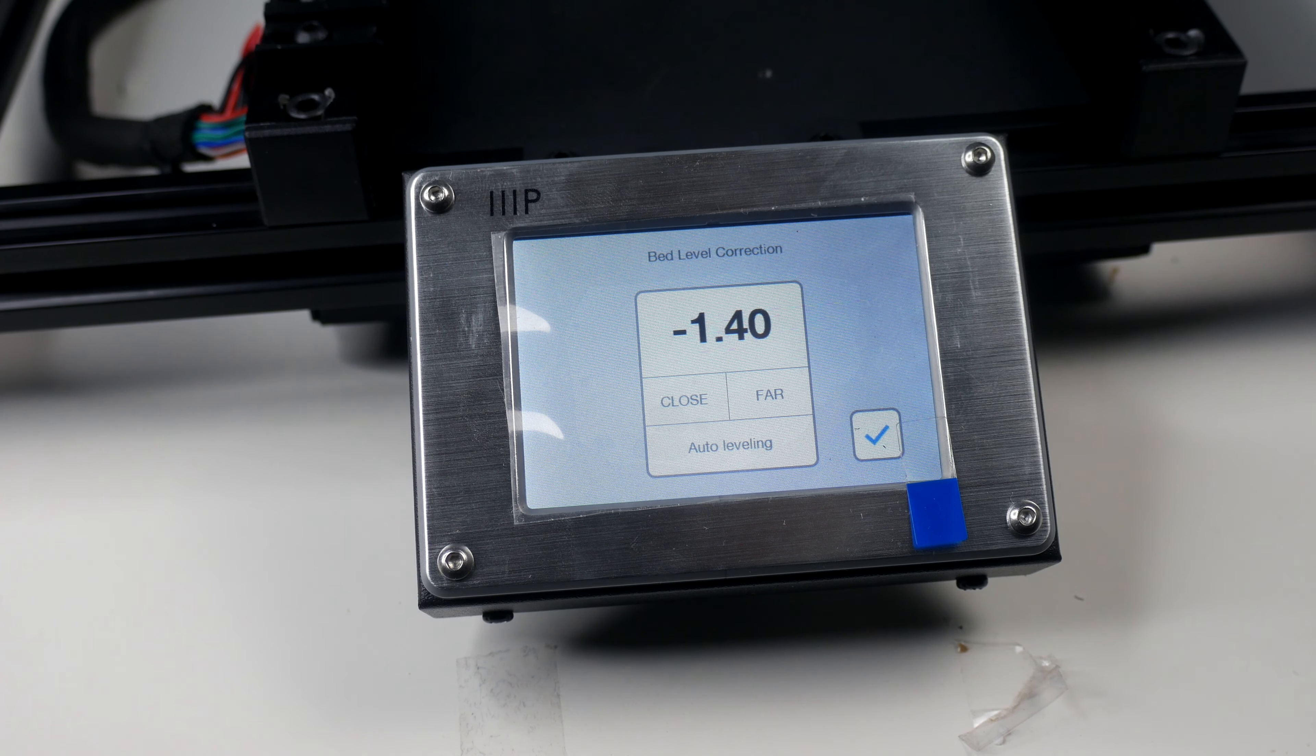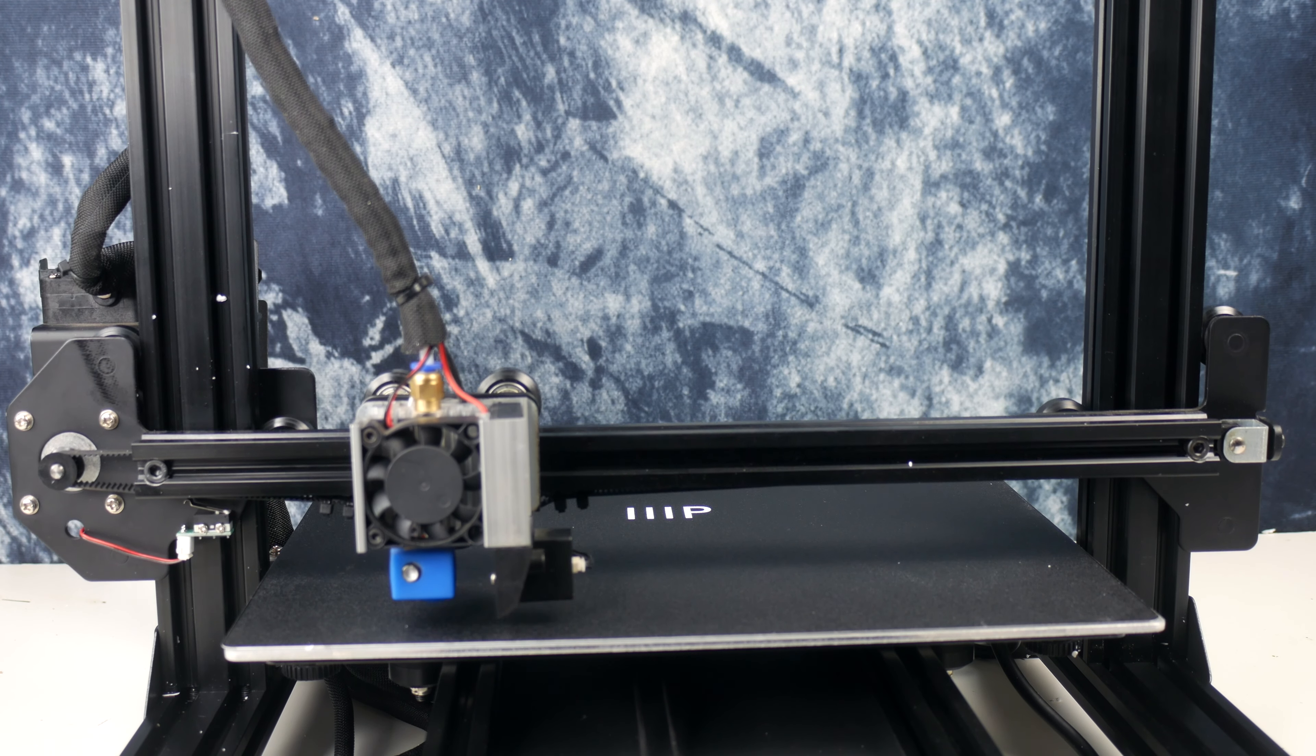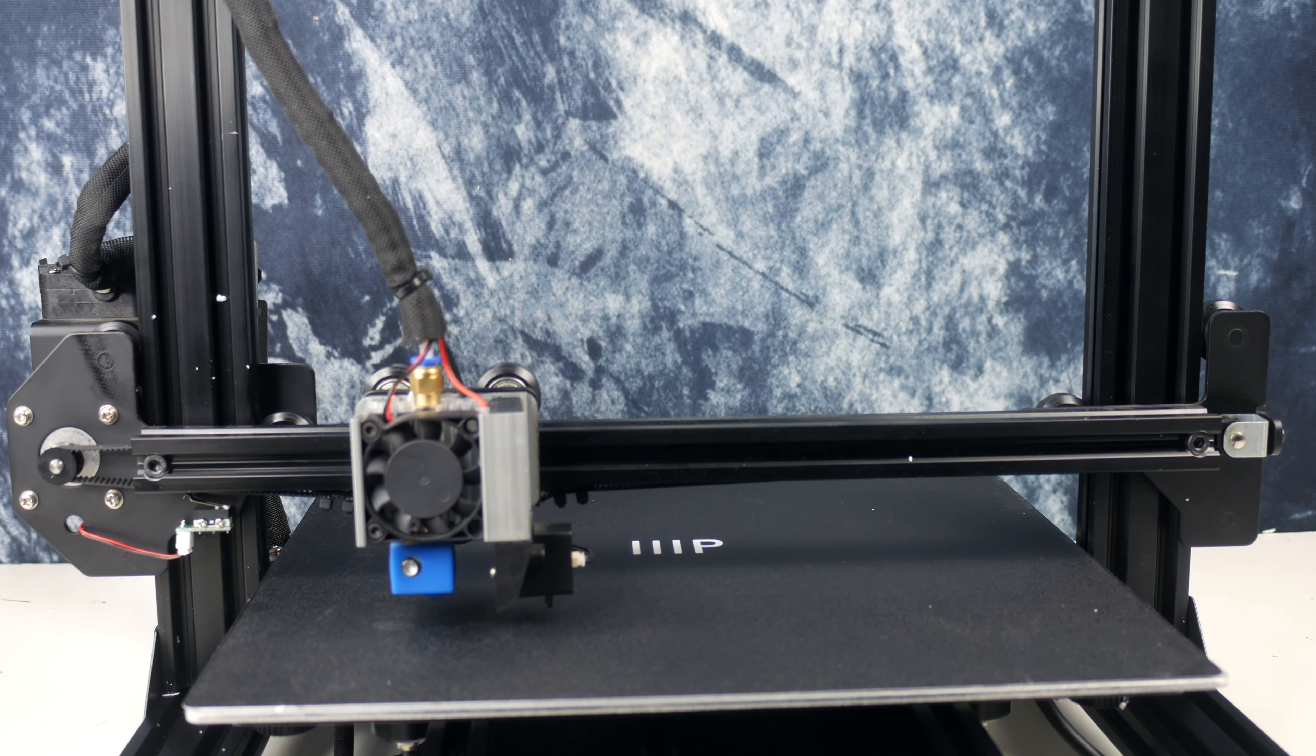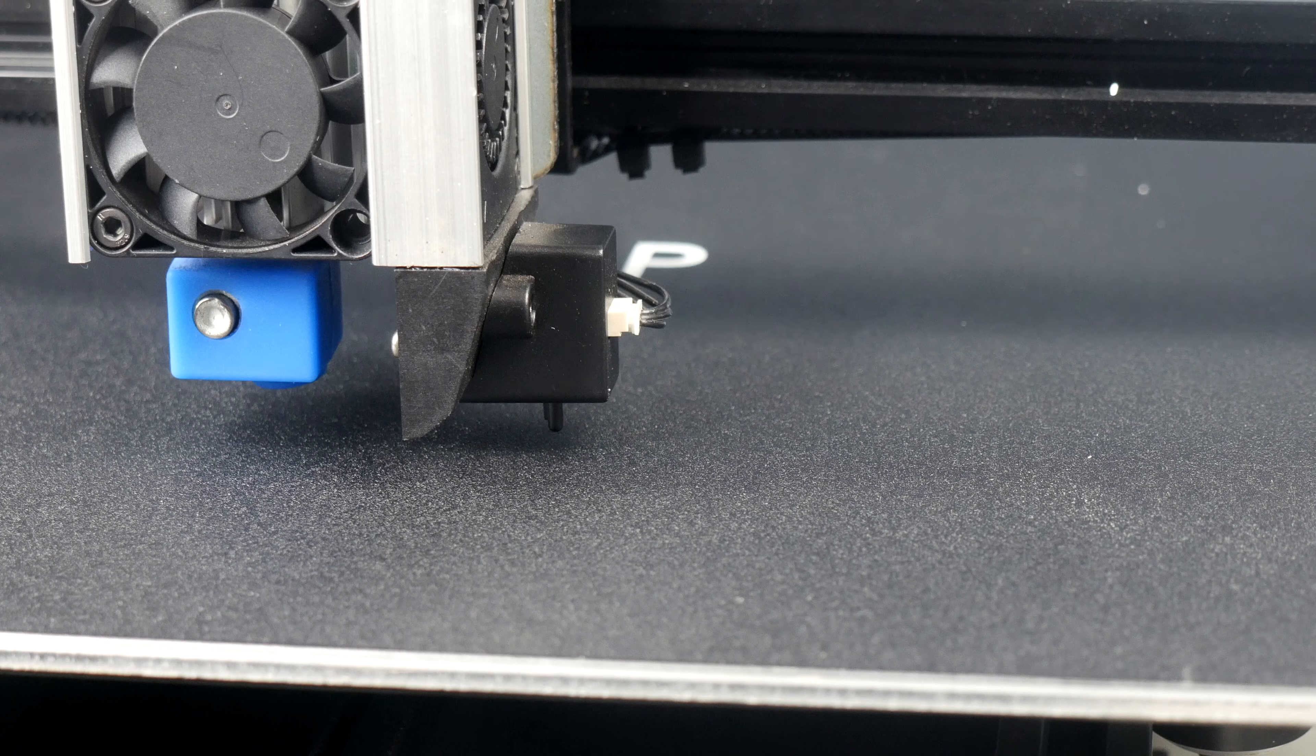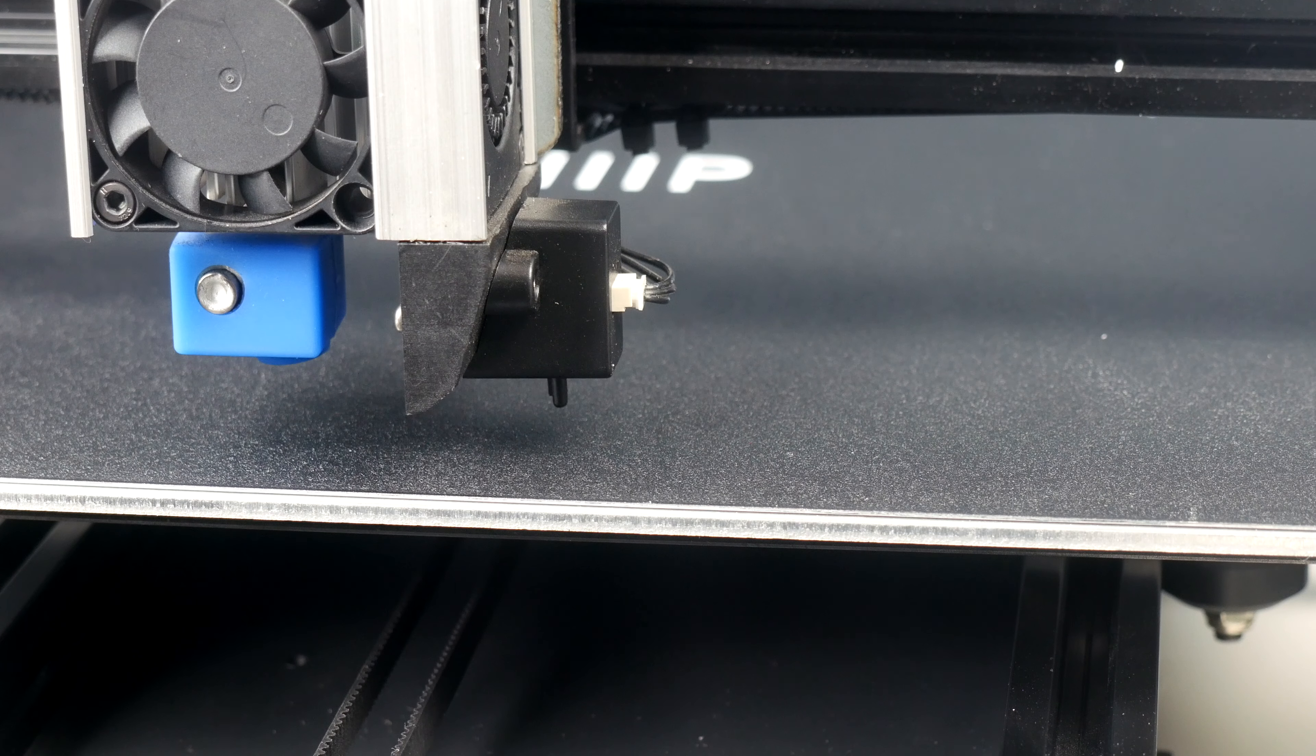With the auto bed leveling feature, inside we are rocking a bed leveling sensor which works very well at detecting the differences in the bed, which allows you to set an accurate Z offset to make sure the first print level is secure and adhered to the printing bed.